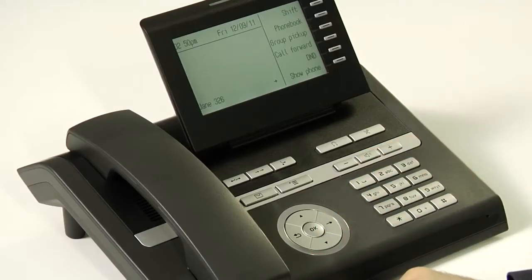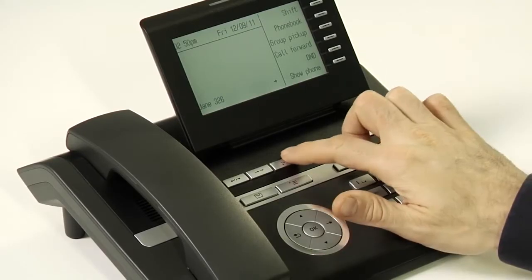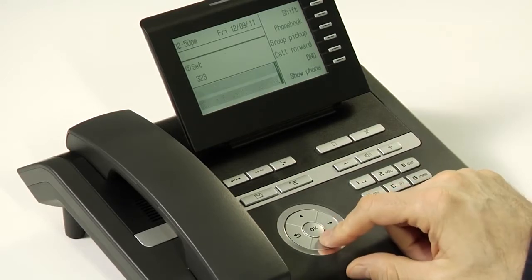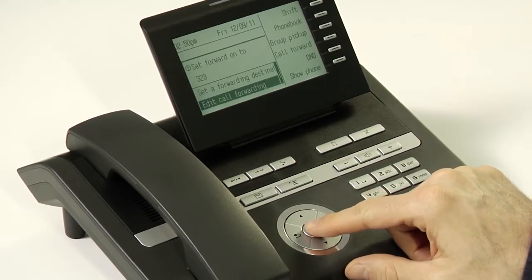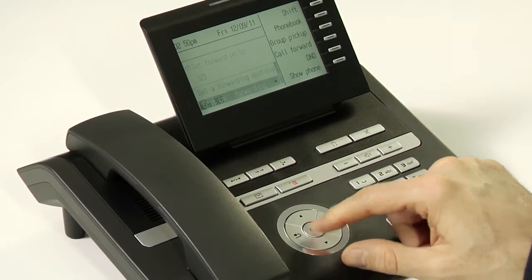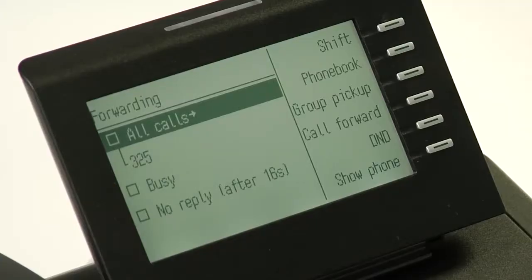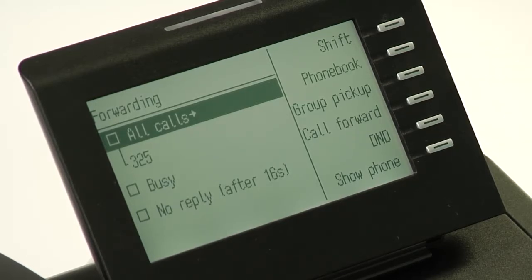To set more advanced call forwarding options, press the call forward button and scroll down to edit call forwarding. Press OK and you'll be presented with a menu from which you'll be able to set a more advanced call forwarding policy. You can set call forwarding to all calls and set a single number that all calls will forward to no matter when they come in, just like with the other options.